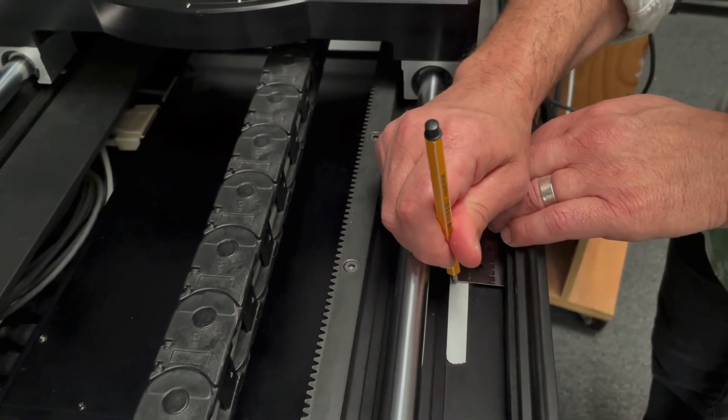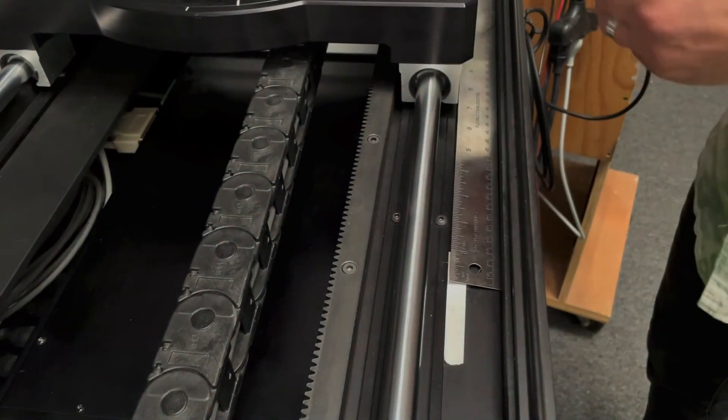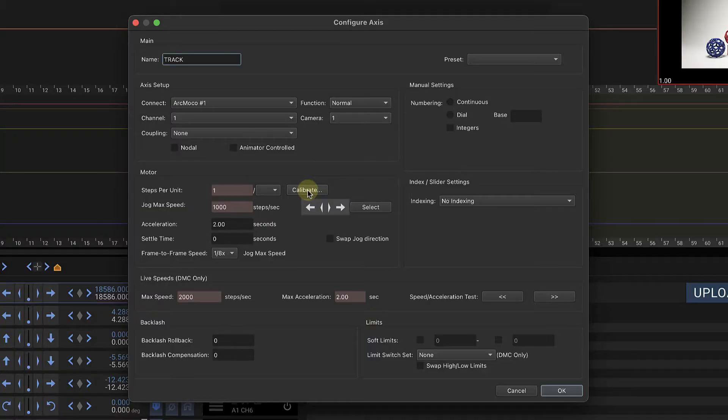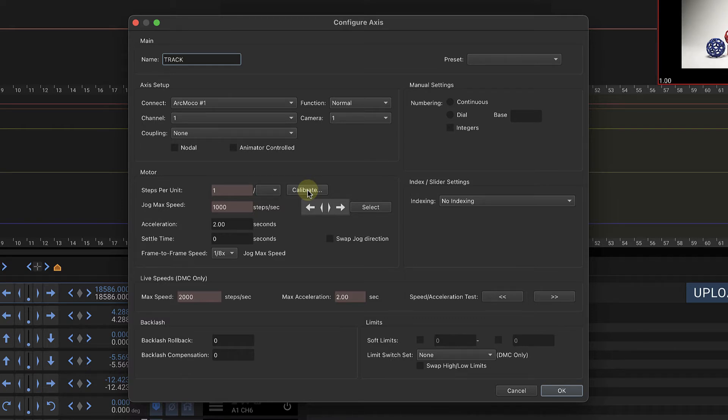I'm going to mark a beginning and an end. I know this is 18 inches, so now we need to see how many steps it is and then divide that by 18. DragonFrame is going to do that for you with the calibration tool.